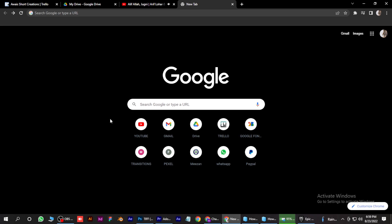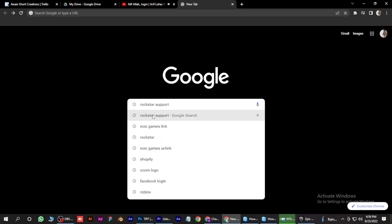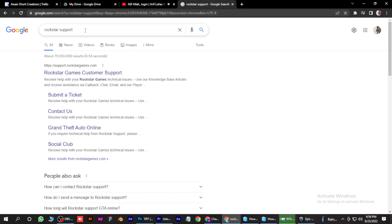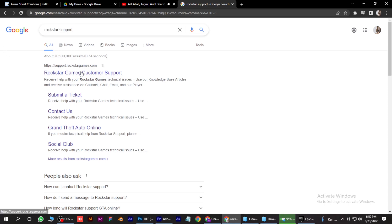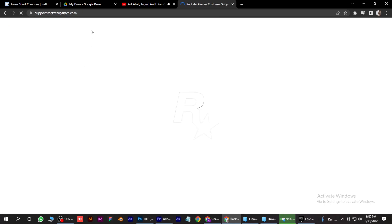So first of all, open your Chrome browser. Here you have to simply search for Rockstar account or Rockstar support and go for the first link. Once it opens up...